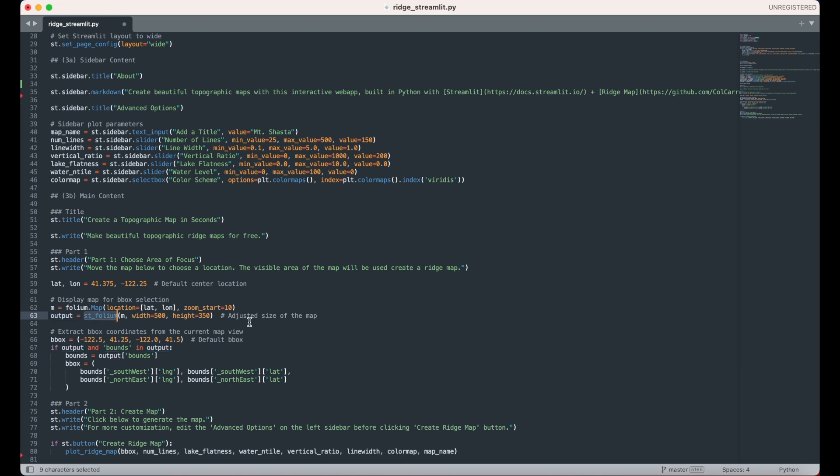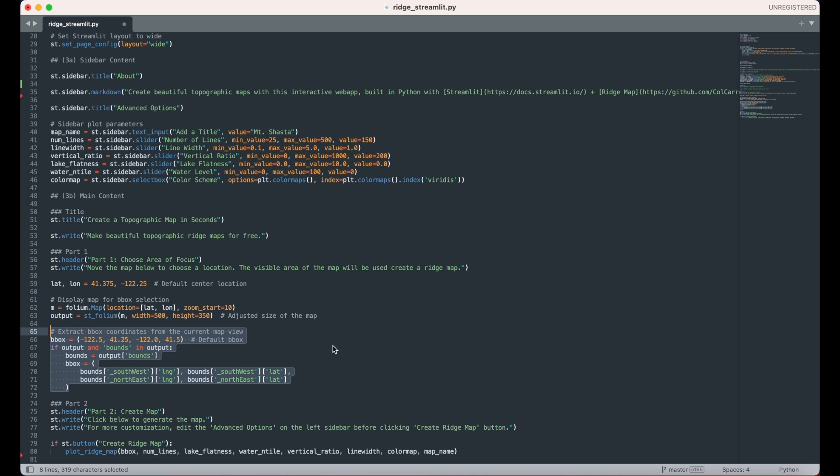This next block of code is responsible for extracting the bounding box or bbox coordinates from the current view of the map displayed in the app. It starts by declaring our default coordinates, but if the output variable exists...